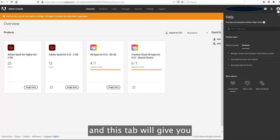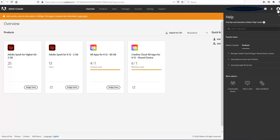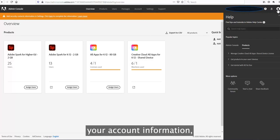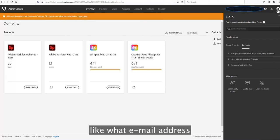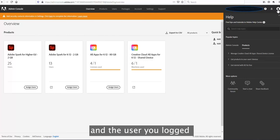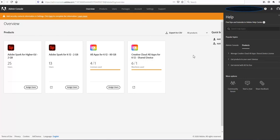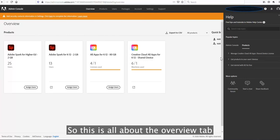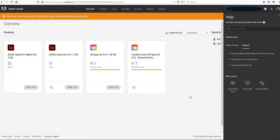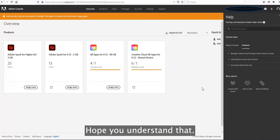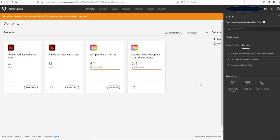This tab will give you your account information like the email address and the user that you have logged in on the admin console. This is all about the overview tab.